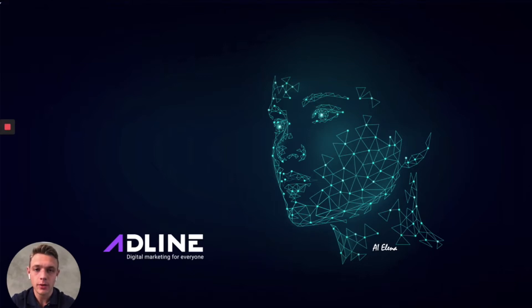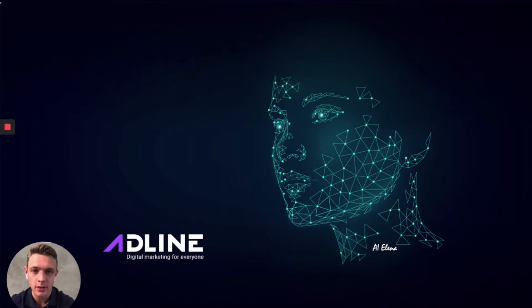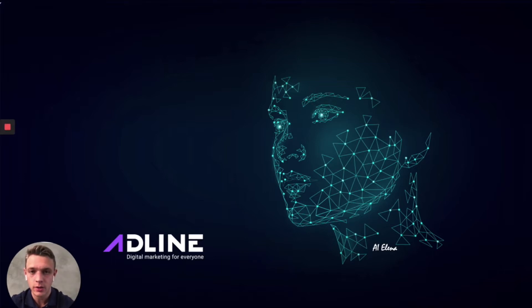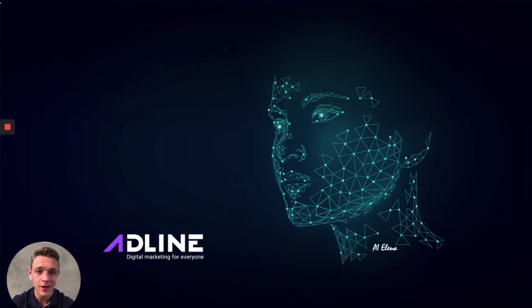But first, before I show you the platform, I want to show you the science and the algorithm and optimizations behind the Adline platform. So what we have created is a digital marketing platform which is powered by machine learning. And the machine, you can see here, we have put a face on the AI and we have called her Alina.